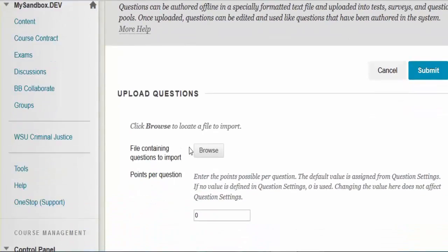Using the Browse button, browse your computer for the text tab delimited file and enter the points you want associated with the questions. You can adjust the points later if necessary.